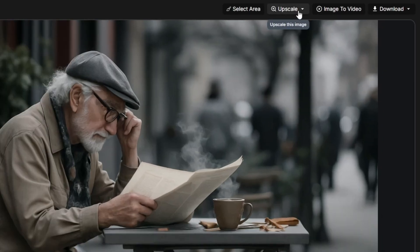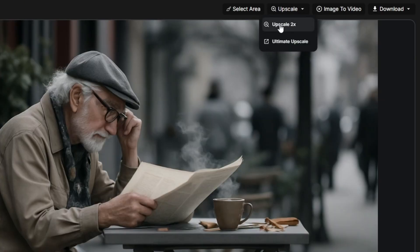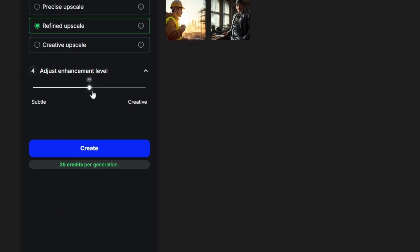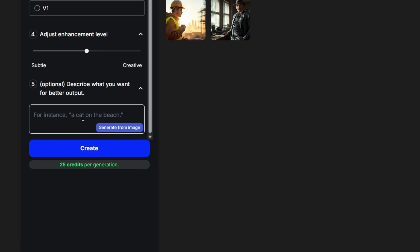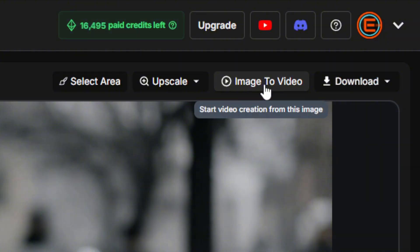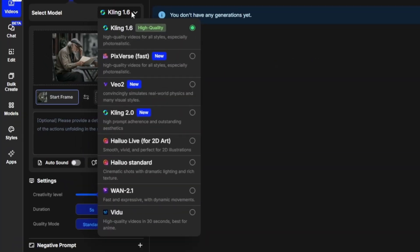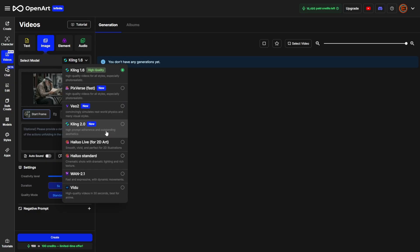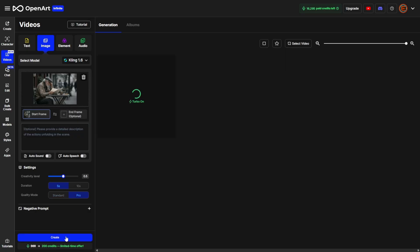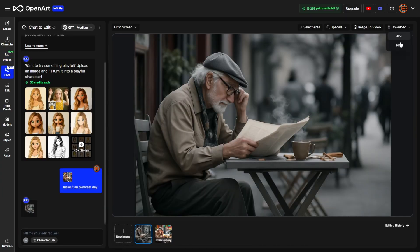In the Chat to Edit area, OpenArt has an upscale button and an image-to-video button right above the image you're working with. Click the upscale button to either upscale resolution 2x or go to the ultimate upscaler, where you can choose a precise upscale (adds detail without changing anything), a refined upscale (keeps things similar but lets you adjust creativity level), or a creative upscale (lets the AI take more liberties). To turn your image into a video, click the image-to-video button. OpenArt has Kling 1.6, Pixverse, VO2, Kling 2.0, and several other models. Type a prompt, add sounds or speech, choose your settings, and click Create.